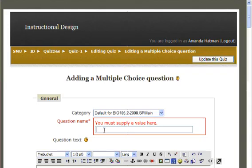Your first step will be to give your question a name, a way that you can identify it when you are looking in your question bank. In this case, we'll ask, What is my favorite color?